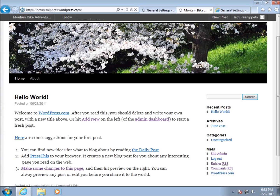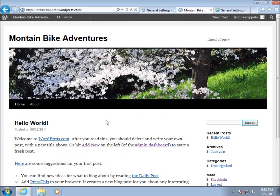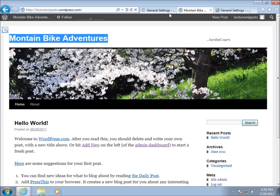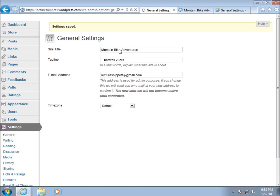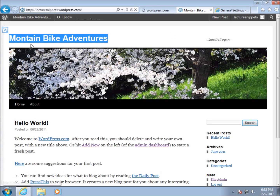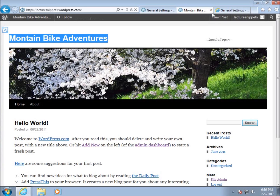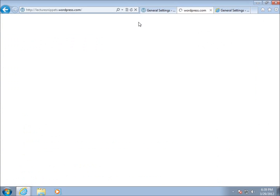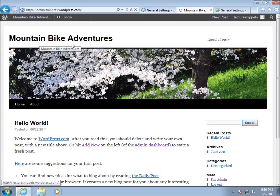I'm going to go ahead and save my changes to show you that after refreshing the page you can see it now says 'Posted on 6/28/2011' — so the date format has been changed. You can also see the site title 'Mountain Bike Adventures' here, and it'll also change at the top under the browser tab itself. So both places will show your site title, and in some browsers you can also start seeing your tagline.